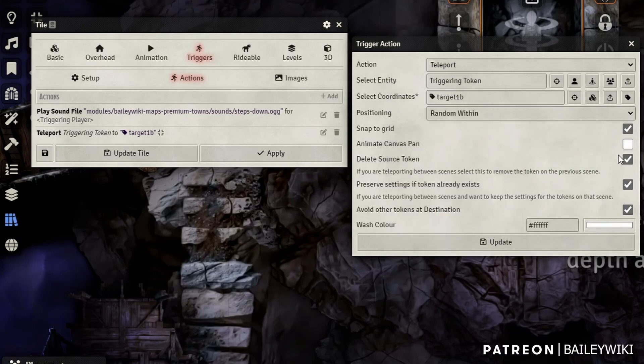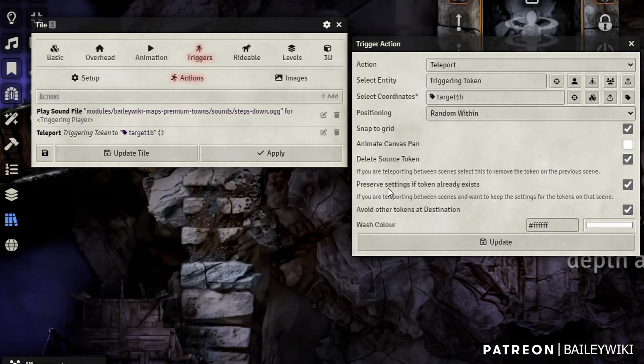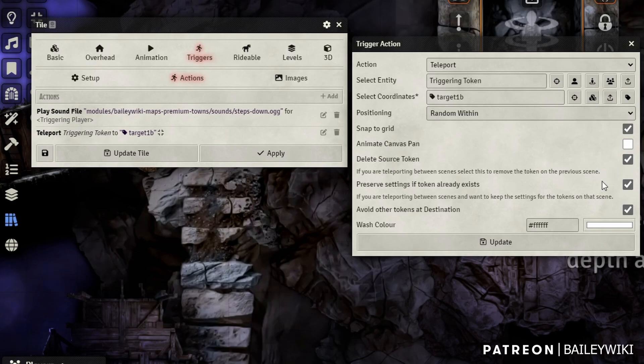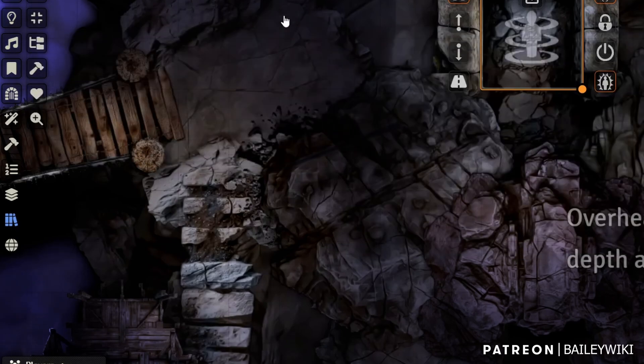I'm going to snap to grid, delete the source token. And you can see a lot of helpful tips here. If you're teleporting between scenes, you probably want to delete the token in the old scene. I'm going to preserve that token. So whatever status or anything else they've got will carry through to the new scene. And then I'm going to avoid other tokens in the destination, just so I don't crowd my tokens on top of each other. We'll update that.